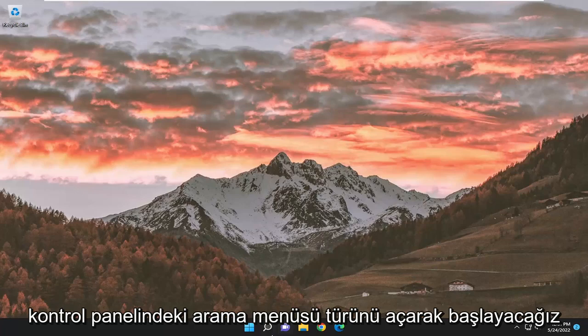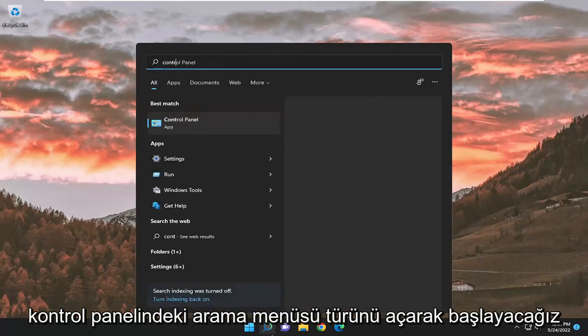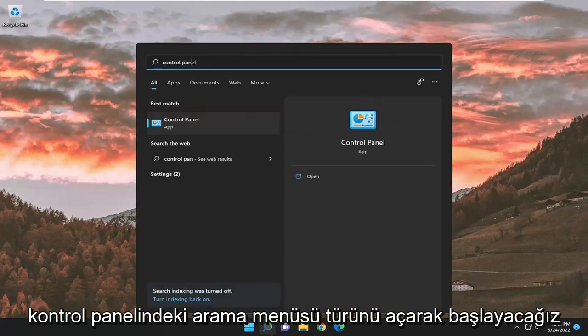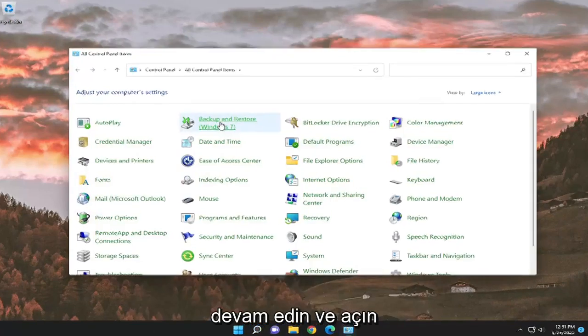So, we're going to start off by opening up the search menu, type in Control Panel, best match will come back with Control Panel, go ahead and open that up.